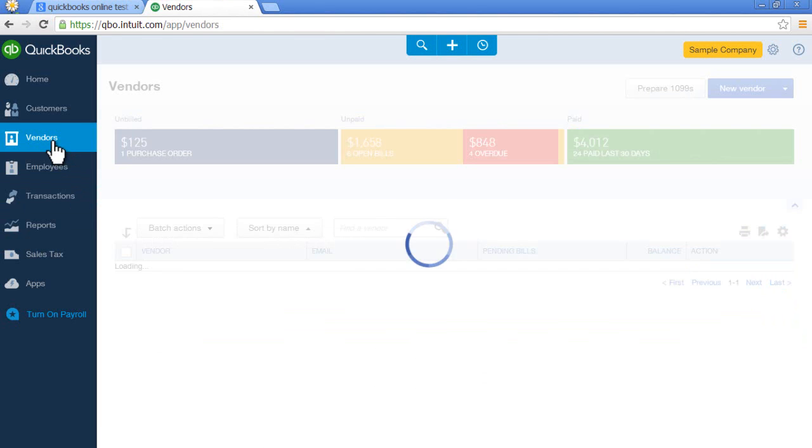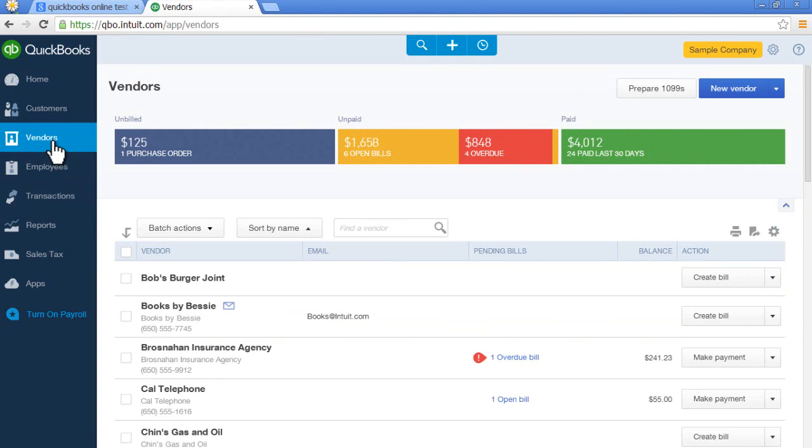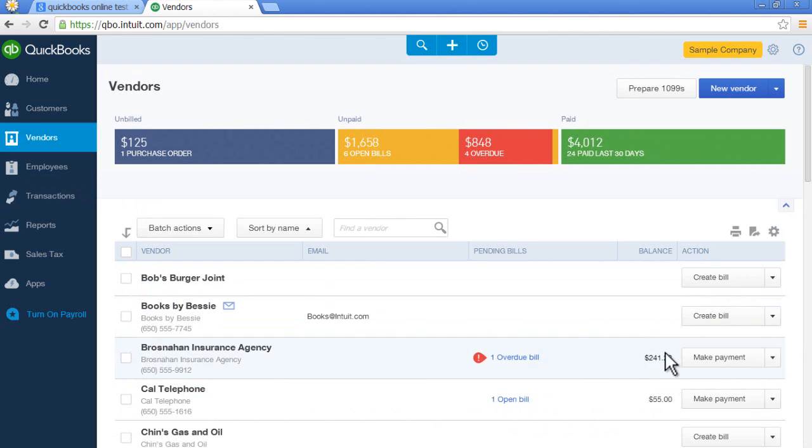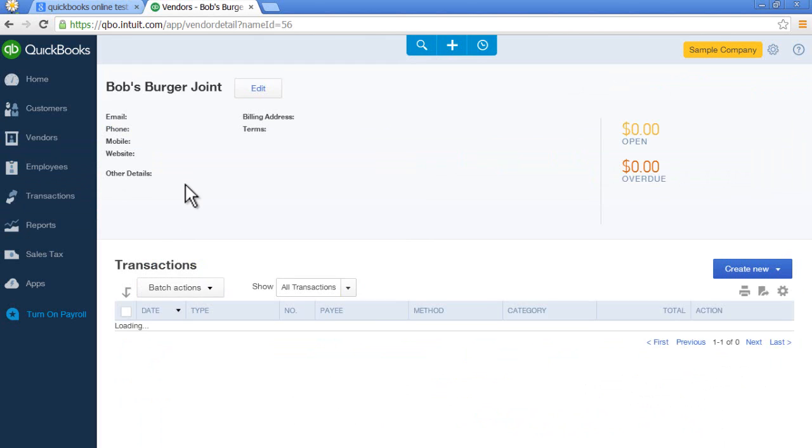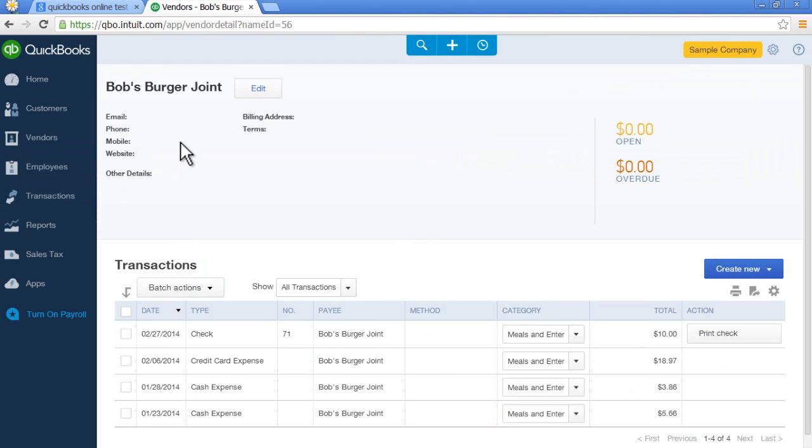Vendors works the exact same way. You'll see a vendor list. Balances due. You select that vendor. You'll see vendor information and previous transactions.